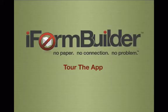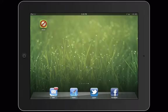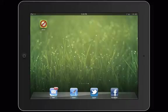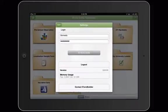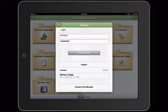Let's take a tour of the iForm app. On your device you're going to select the iForm app. When you open the app, the app is going to ask you for your username and password. Enter your username and password and click sync.